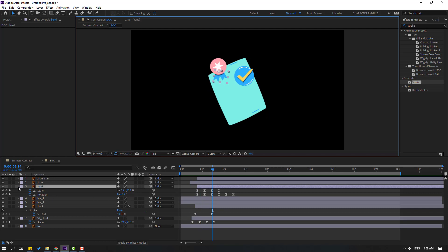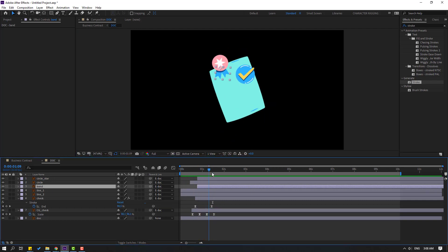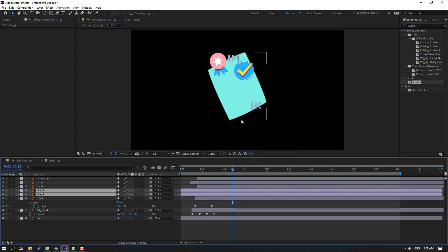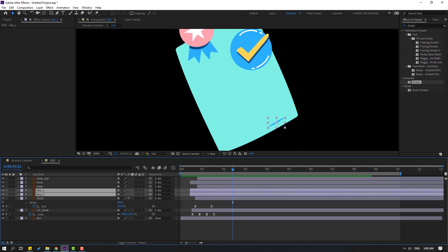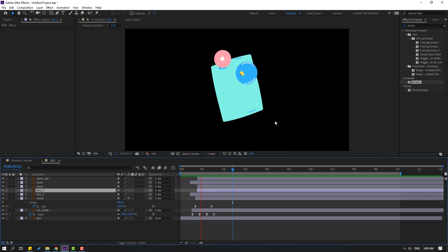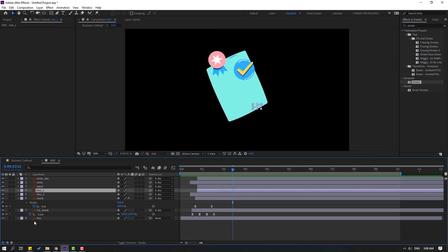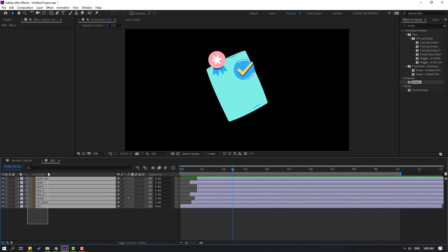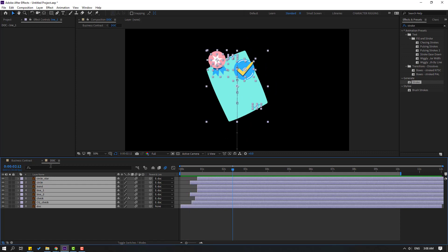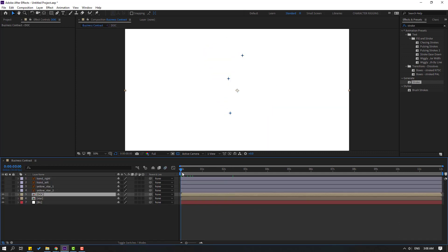Close the shape keyframes. Select line one and line two and move to the right. Select all layers and click the motion blur effect — enable it. Close the composition and let's see the result.